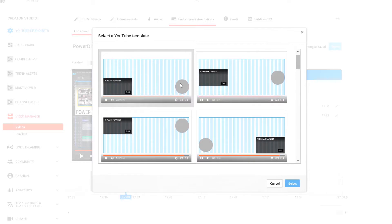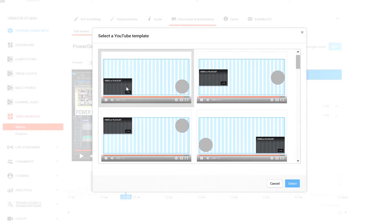Go back and look at your videos, click on End Screen. By the way, don't do this in private — do it in unlisted. If you do it in private it won't let you. So check your videos, make sure you're referring people to other videos, and that way you're going to generate more views with your YouTube channel.